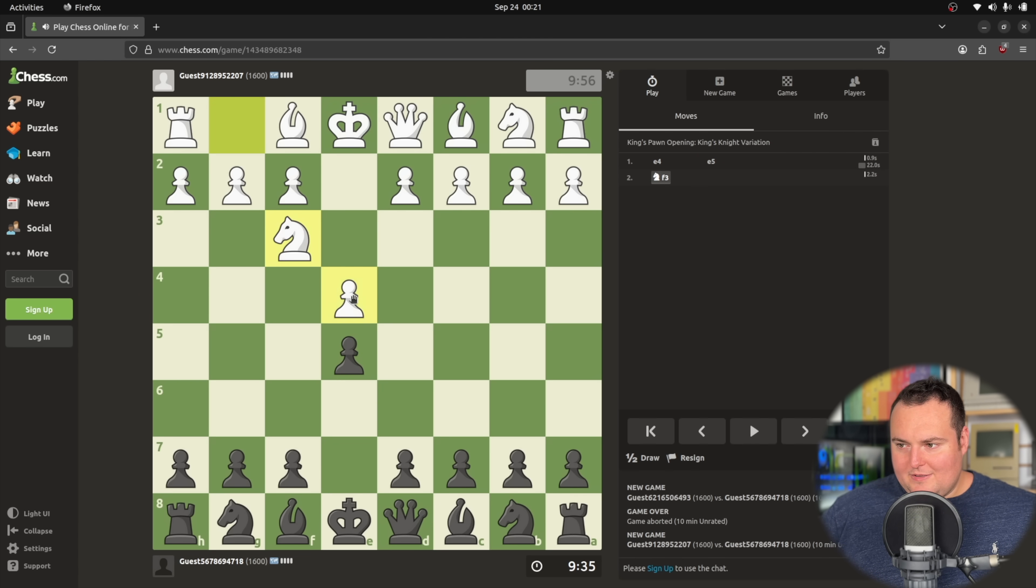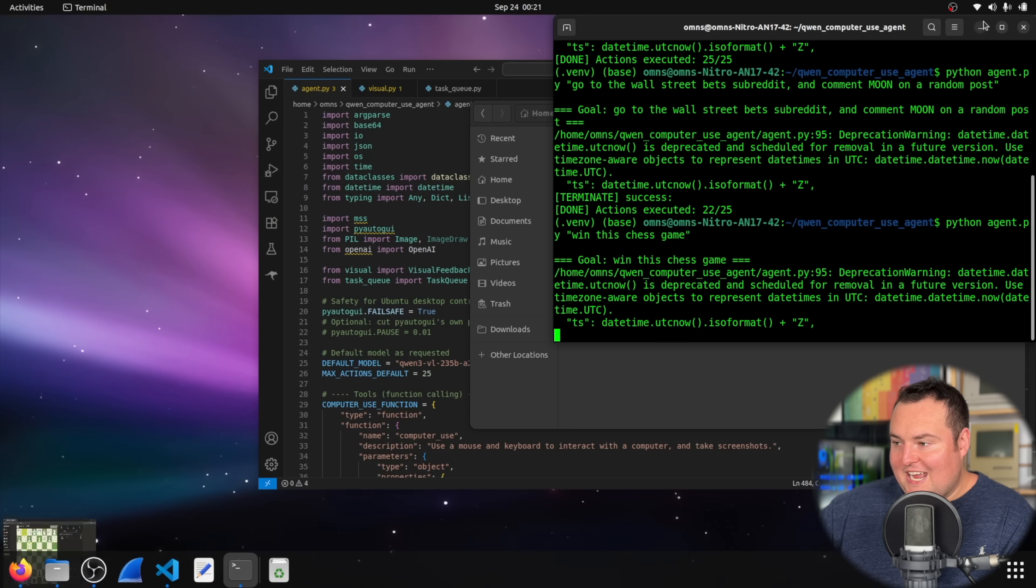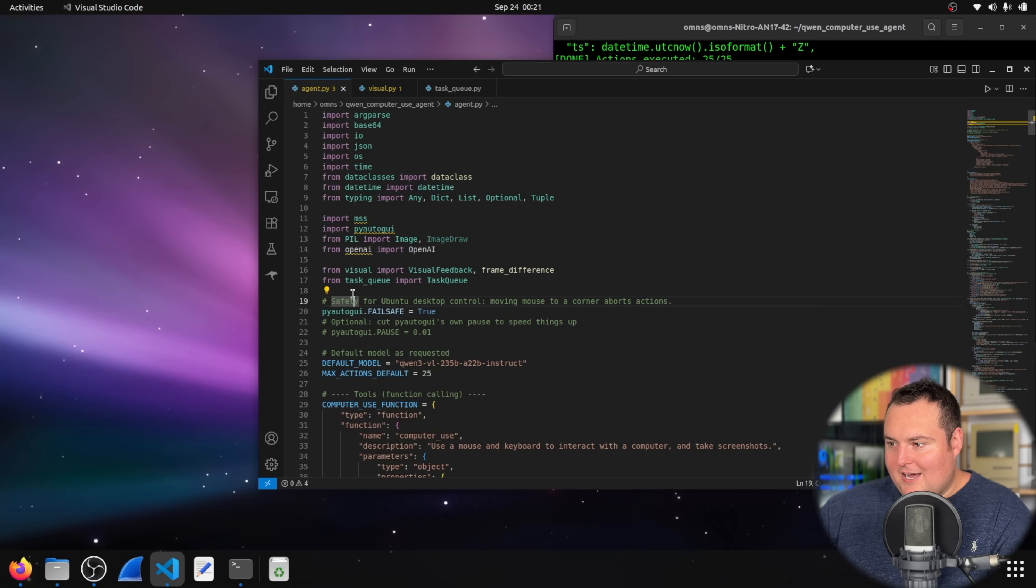Nope. It's just stuck trying to click on that one single chess piece, but that's okay.